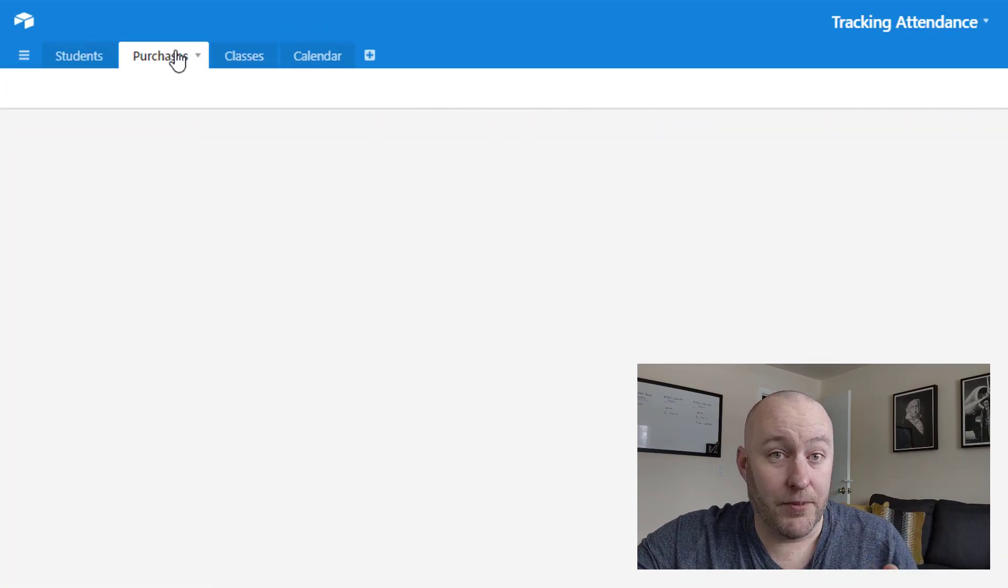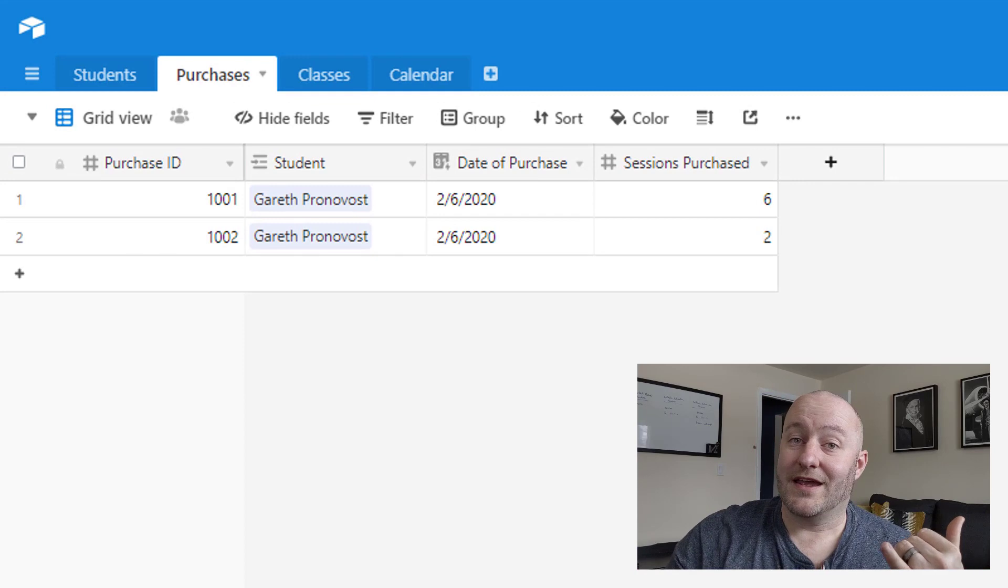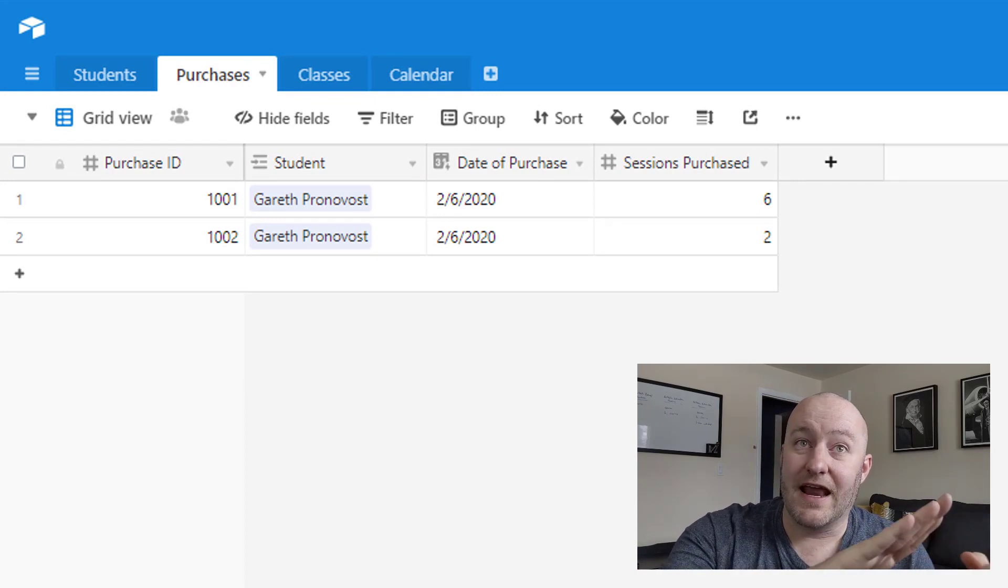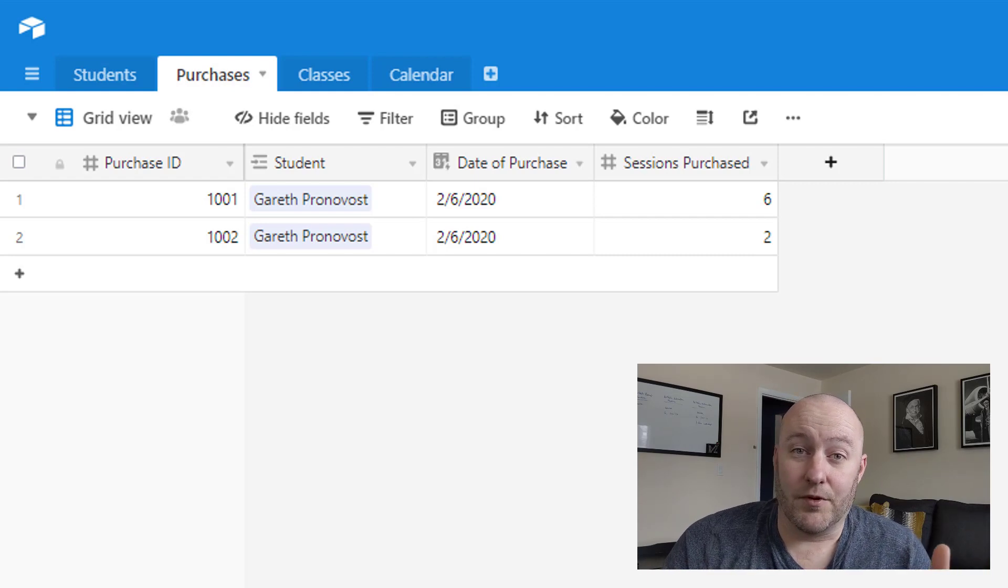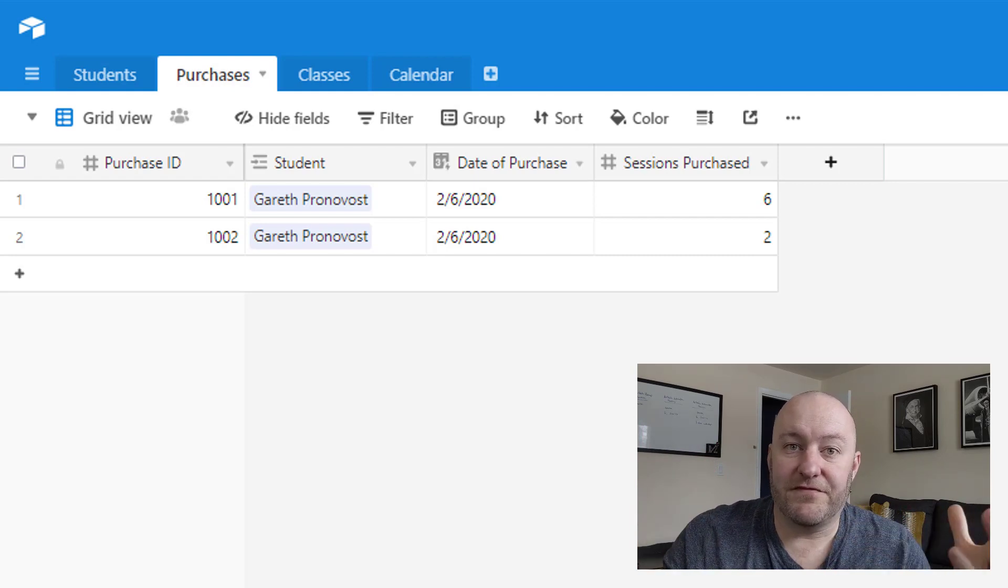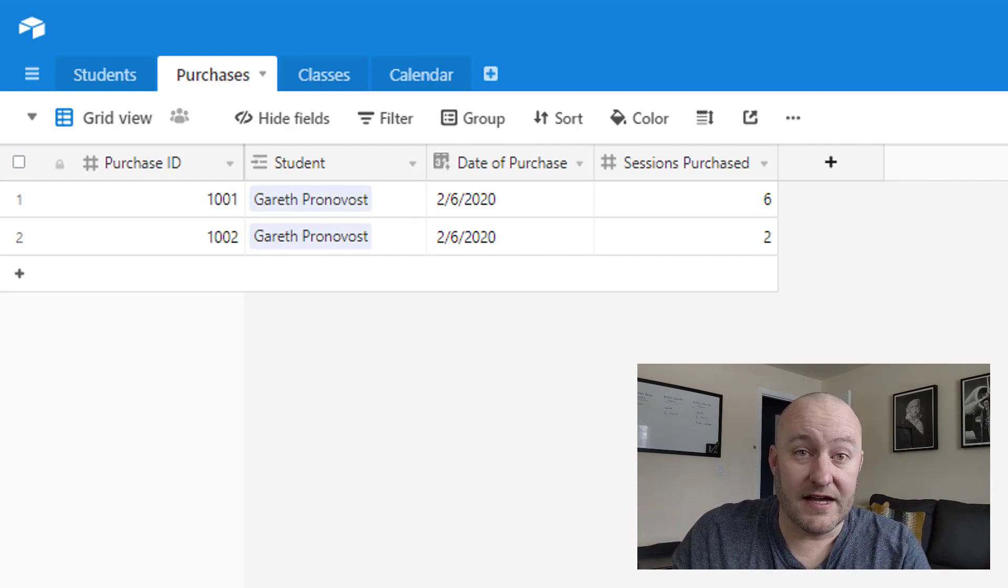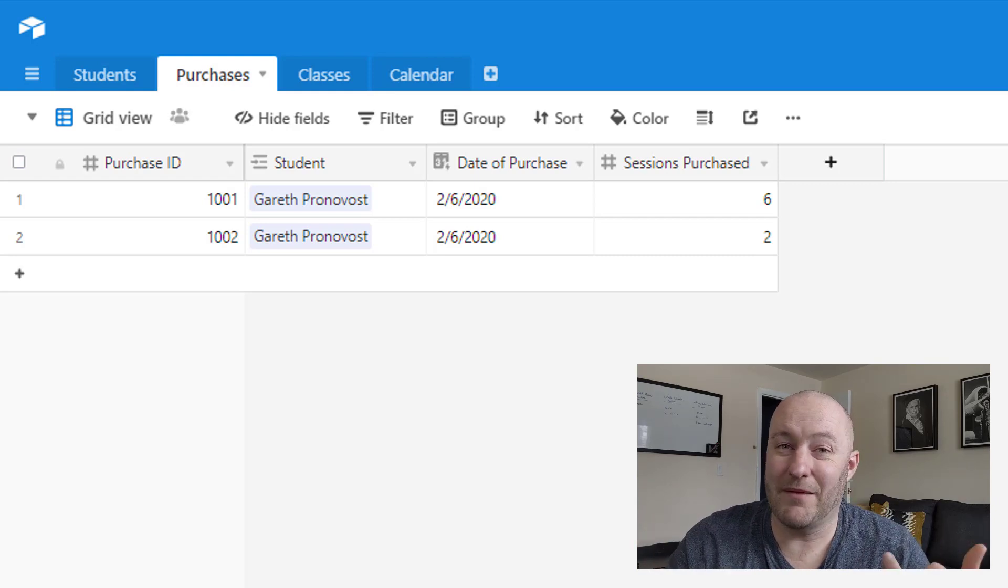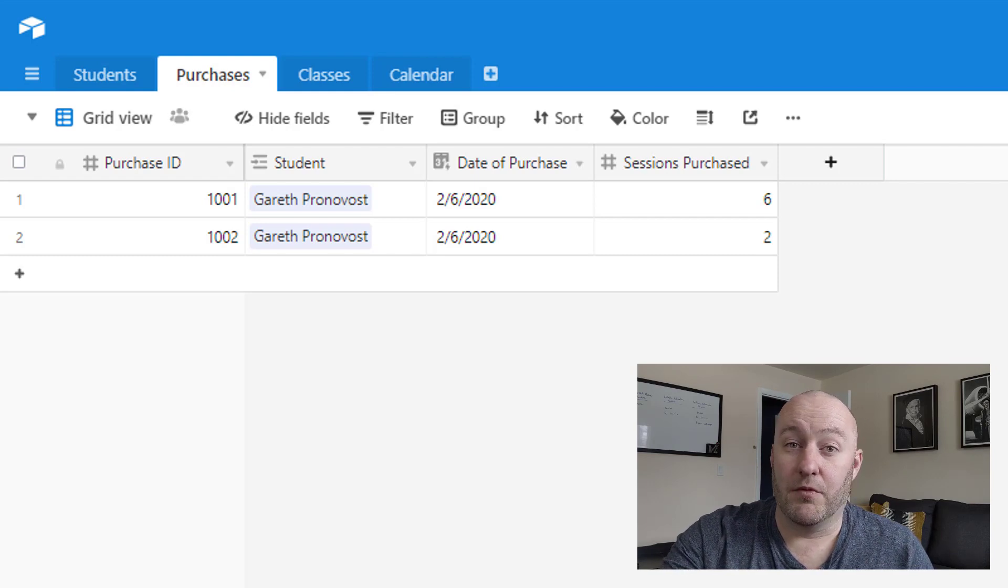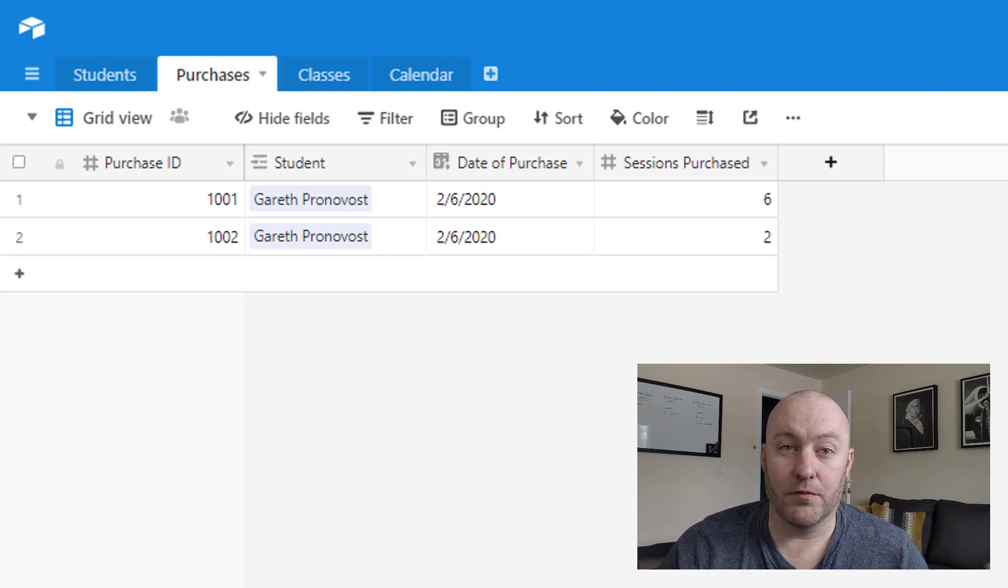So that is the scenario that we built here. And we'll test this out and make sure that it's working appropriately in just a little bit. Now let's take a look at purchases. Pretty straightforward here. All we're tracking is who's the student that made the purchase, what's the date of the purchase, and how many sessions did they purchase. So for our example, we're imagining that we have this flexibility where we say, here's the classes that we offer, you can come in and attend any number of sessions.